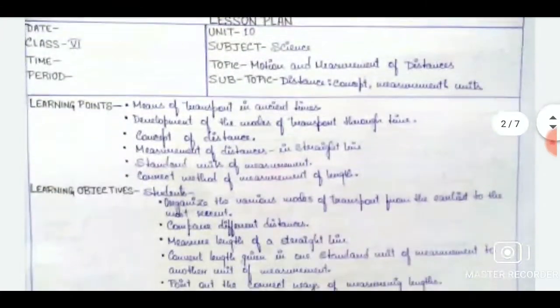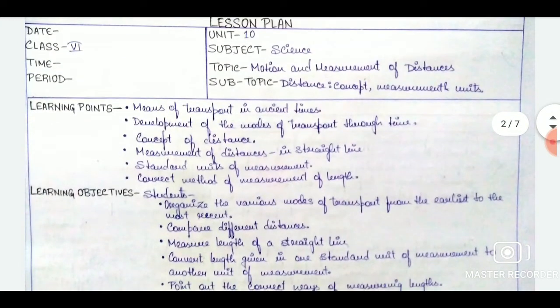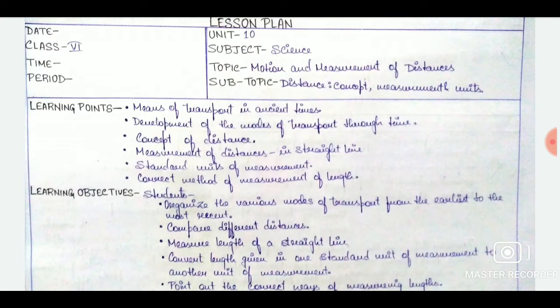After the concept map, we are coming to the lesson plan. At the start of the lesson plan, we will be writing the important details like date, class, time, period, unit, subject, topic, and subtopic.